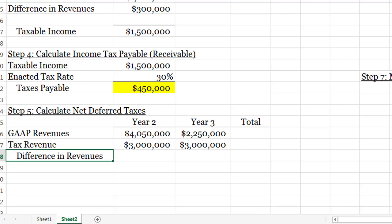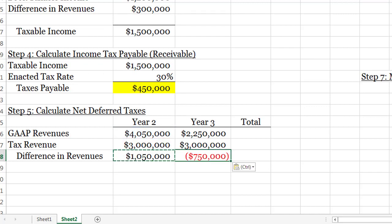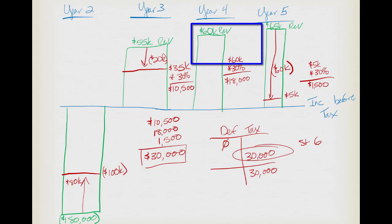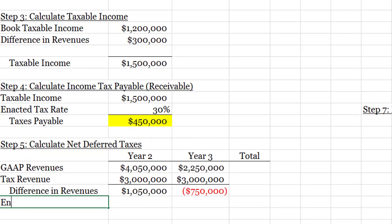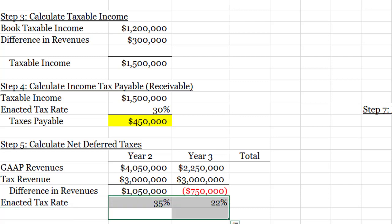Computing GAAP minus tax: year two gives a difference of 1,050,000 and year three gives 750,000 — this is exactly what we did in our picture-based example, just in table form. Now we multiply by the enacted tax rate in each future year: 35% in year two and 22% in year three. That gives a deferred tax asset of 367,500 for year two and a deferred tax liability of 165,000 for year three.